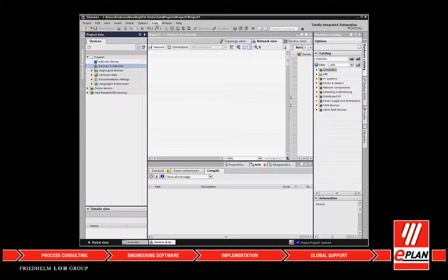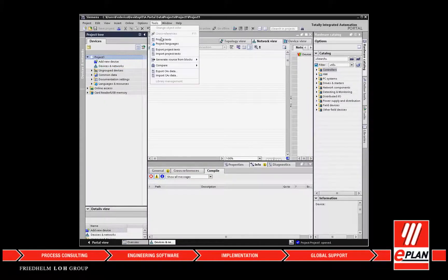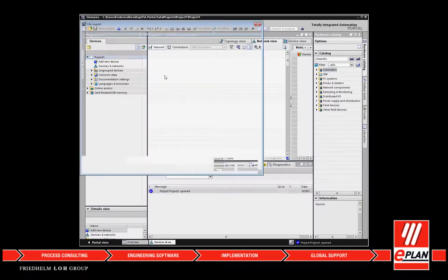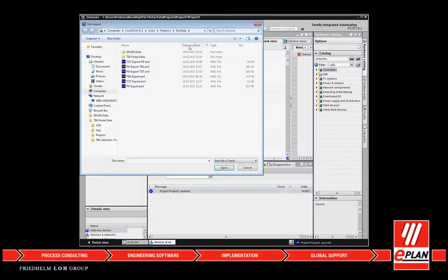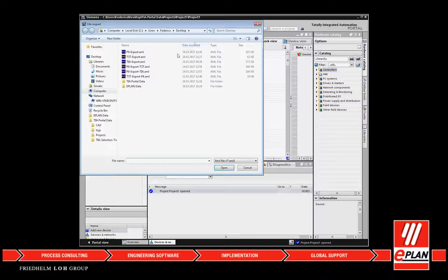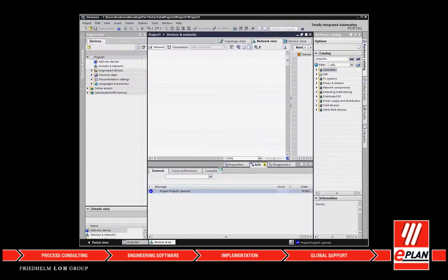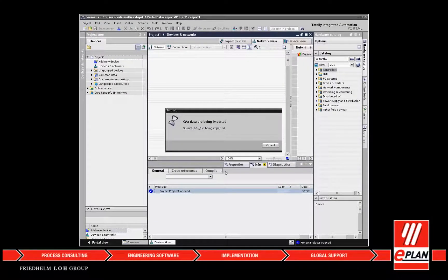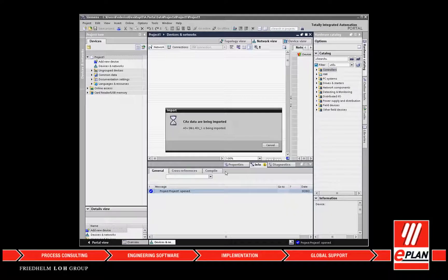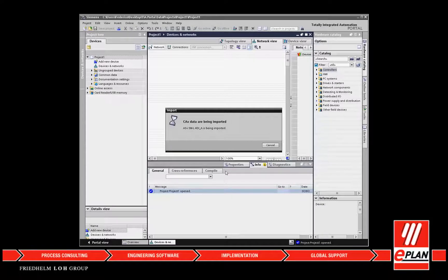The totally integrated automation portal, TIA Portal, provides unrestricted access to our complete range of digitalized automation services, from digital planning and integrated engineering to transparent operation. The new options benefit system integrators, machine builders, and plant operators.